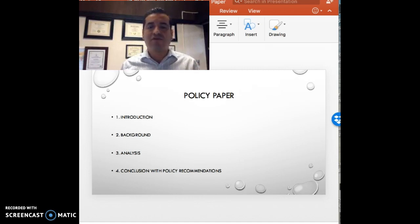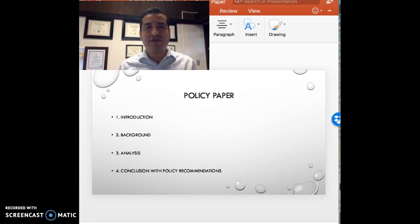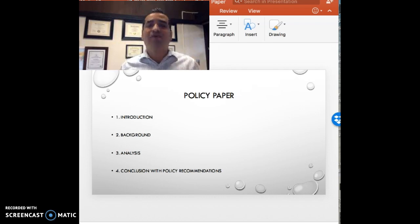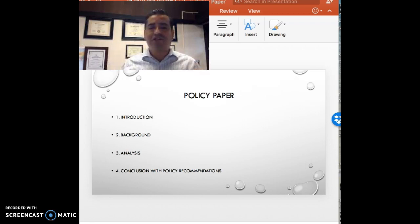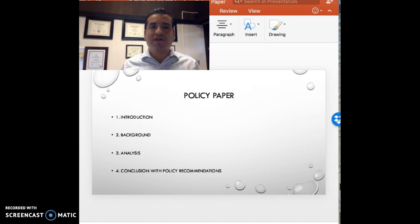And lastly, as you conclude with policy recommendations based on your analysis, how are you going to convince a policymaker to really take your memo seriously and maybe be influenced by it, then laying out a new policy direction or a new political path forward? Breaking the paper down into these four elements creates a much clearer view of what needs to be accomplished.